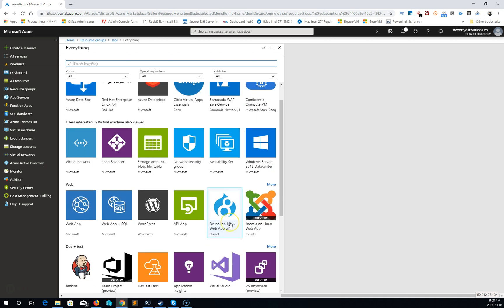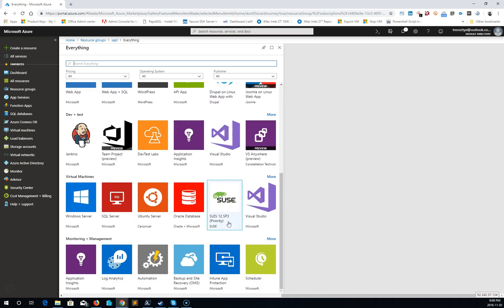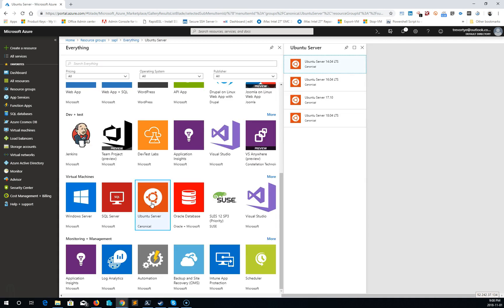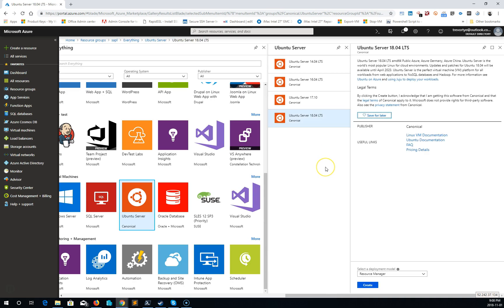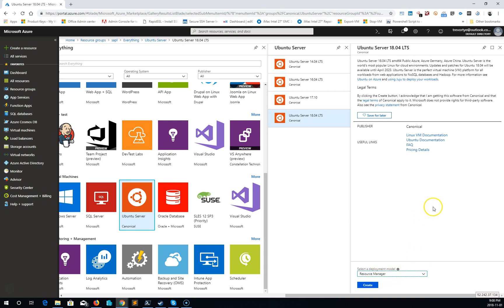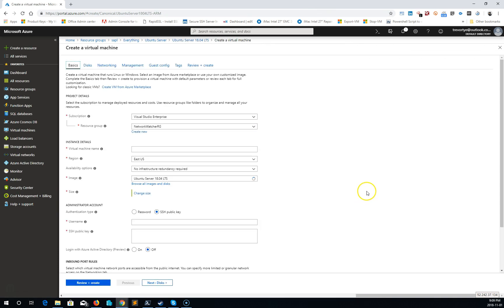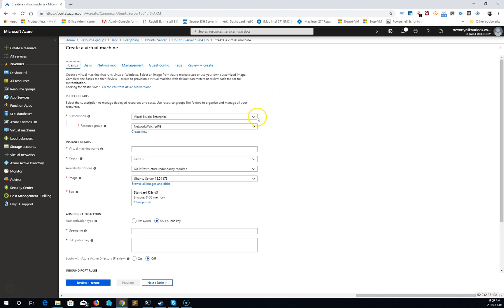this deployment here. I'm going to add a Ubuntu server and I'm going to select 1804 LTS, and I'm going to select Resource Manager deployment model. Now we're going to create, so here I get the basics from my